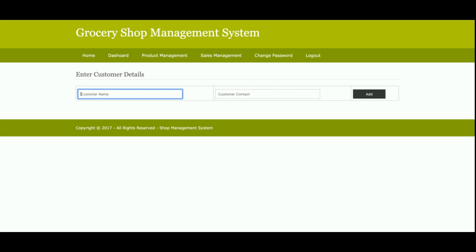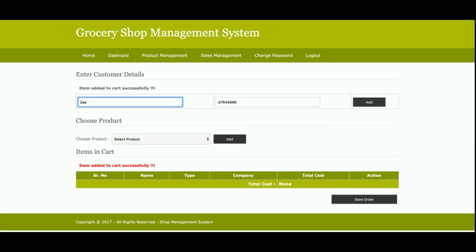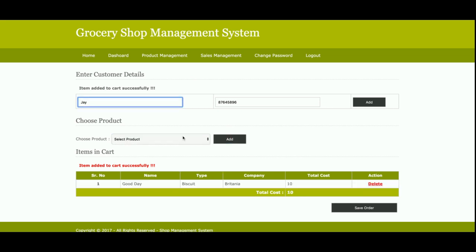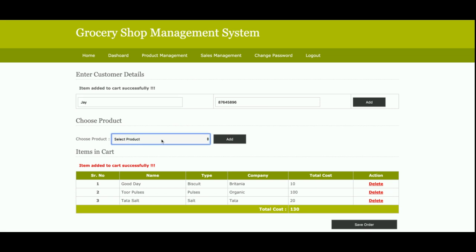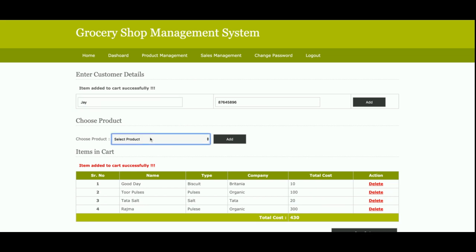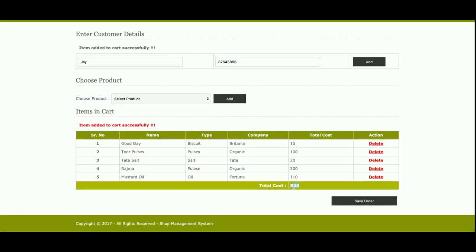On the Sales Dashboard, you enter the customer name, customer contact number, and click Add. Once you click Add, you get the sales dashboard where you can select products to sell. Products are added to the cart, and you can add any number of products. The total amount is calculated automatically according to the price entered at the time of adding the product.